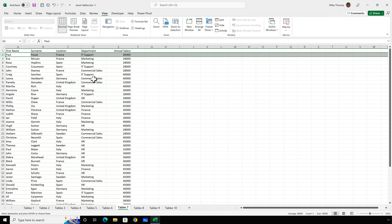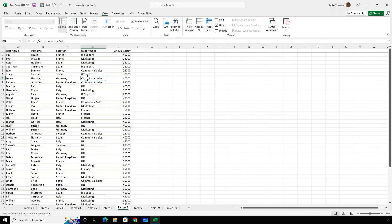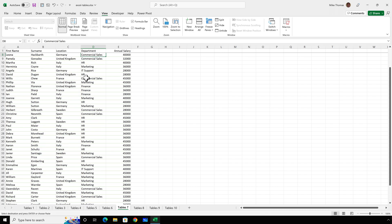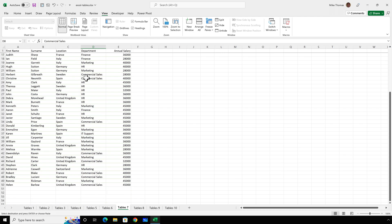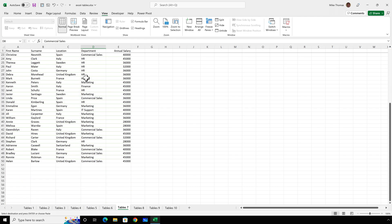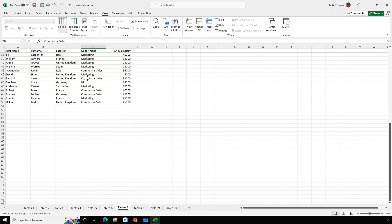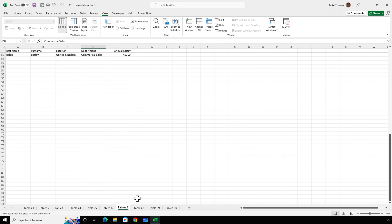And now, as I scroll down the spreadsheet, row one remains on screen all the time.